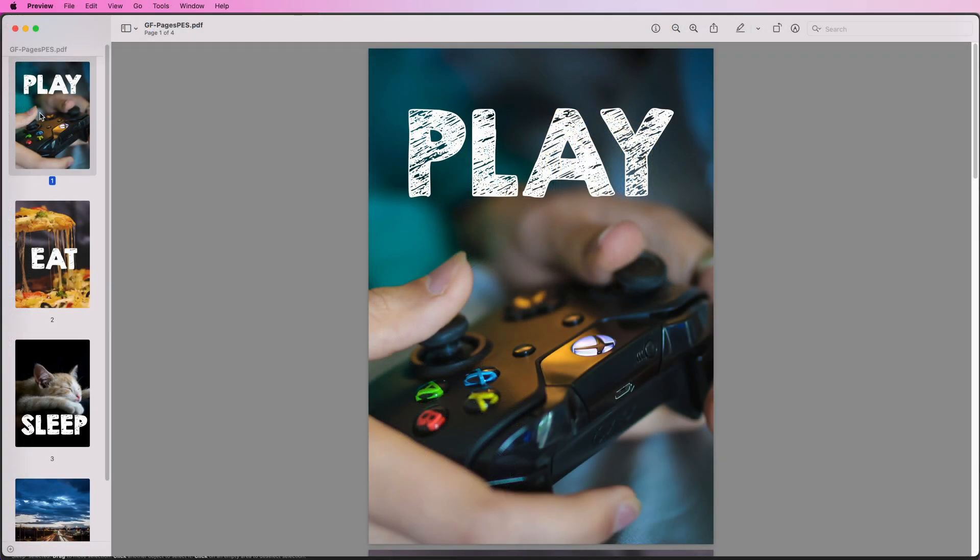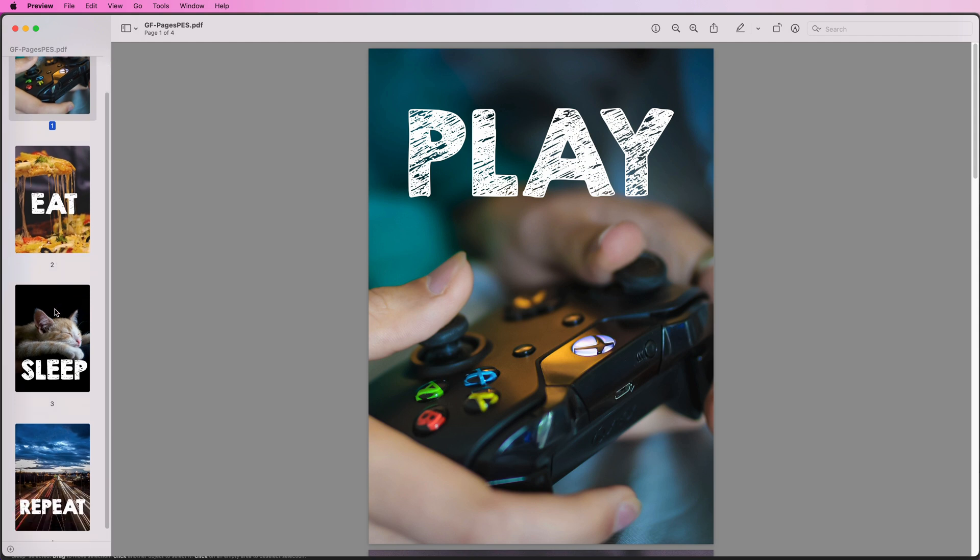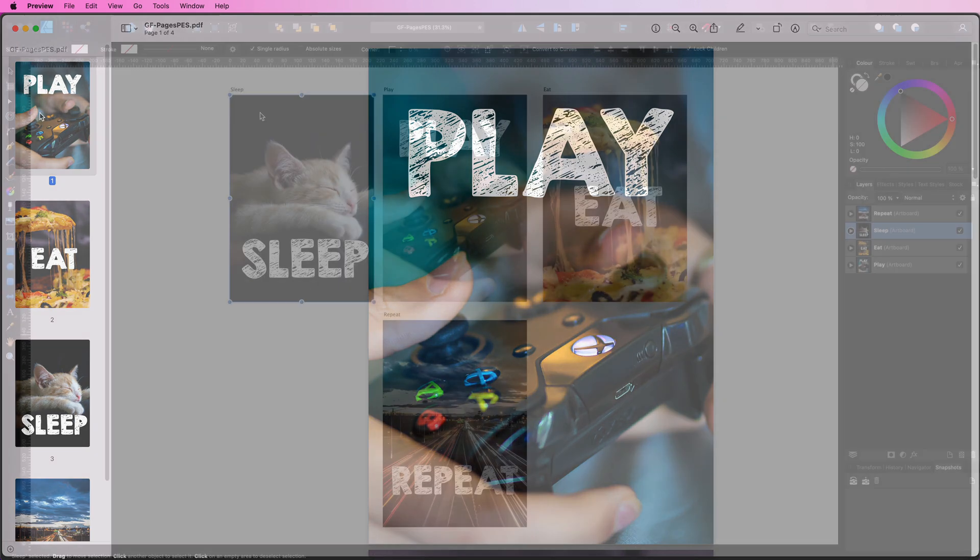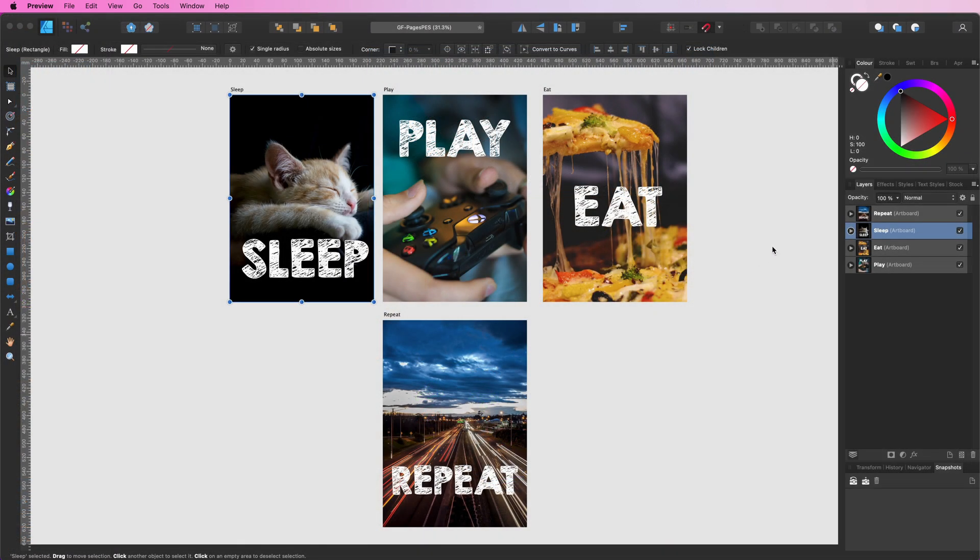The order of the pages in the exported document has not changed. The play artboard is still the first page. So how can we control the page order in Affinity?